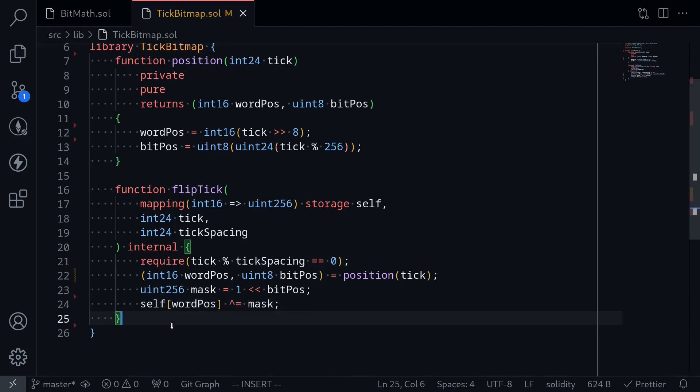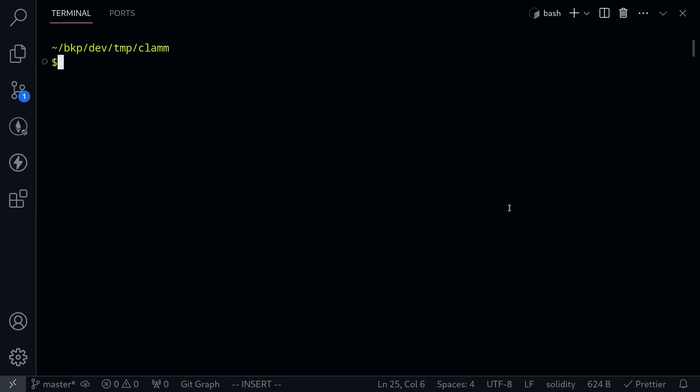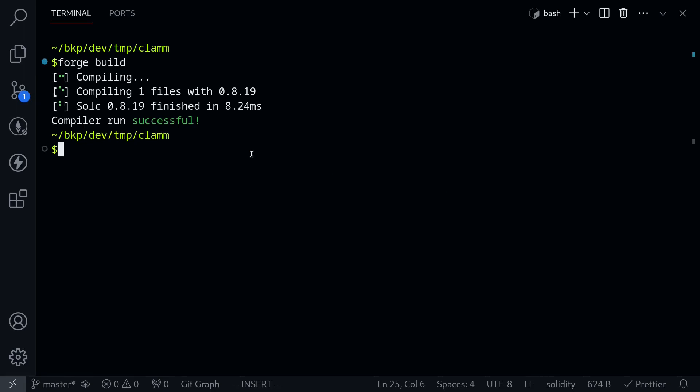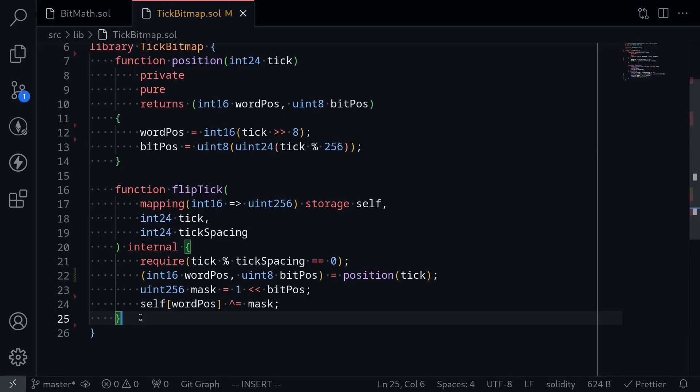Let's try compiling this contract. Inside my terminal, I'll type forge build. And the contract compiles. In the next video, we'll continue working on the library tick bitmap and implement the function that will find the next tick.